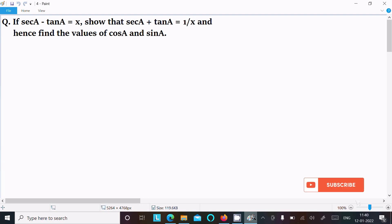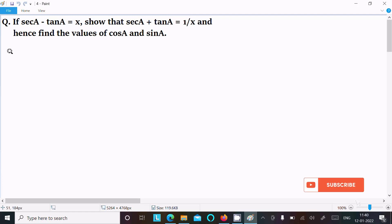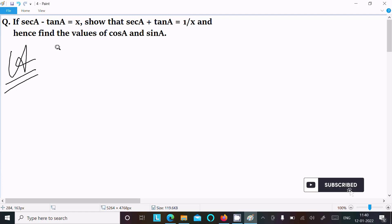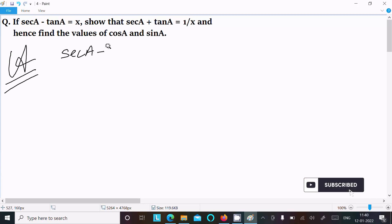In this video lecture, I am going to find the value of cos(a) and sin(a). The given is: sec(a) minus tan(a) equals x, and we need to show that sec(a) plus tan(a) equals 1 by x. So let's see the answer. First, we are writing the given: sec(a) minus tan(a) equal to x.